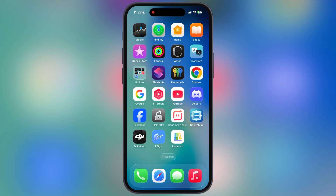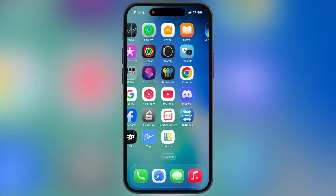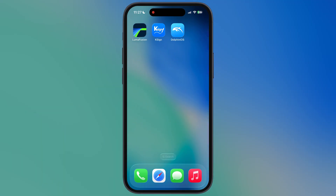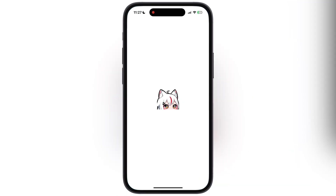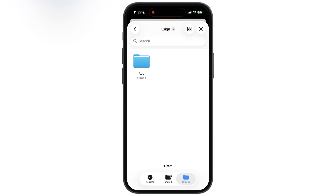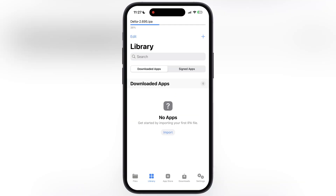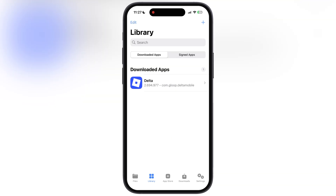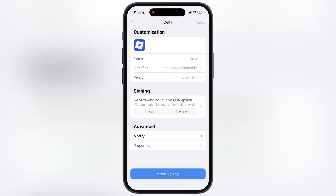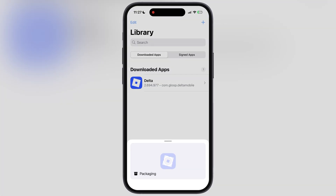Once you have the updated IPA file, we have to sideload it using any sideloading method or app. For this video, I am using the KSign app to install the Delta Executor IPA file. If you do not have any sideloading apps, watch our video from the description and install any of them on your device.